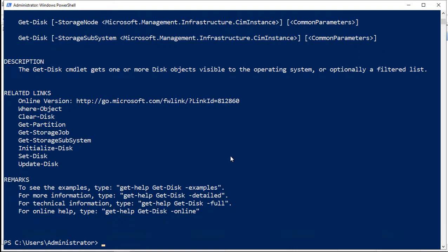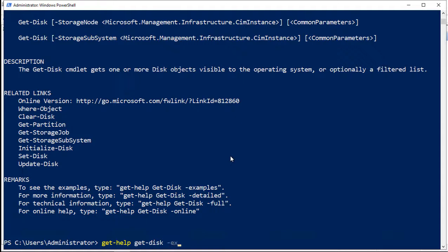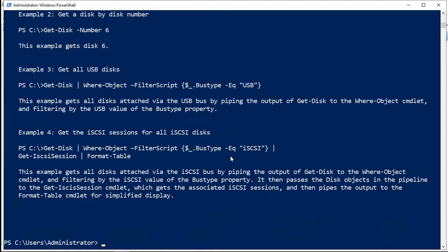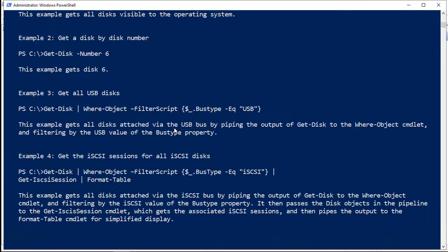And if you want to see some examples of get-disk, you can just do get-help get-disk, and then dash-examples. And this gives you some really good examples.